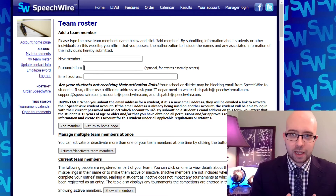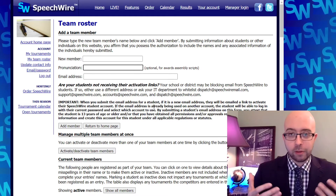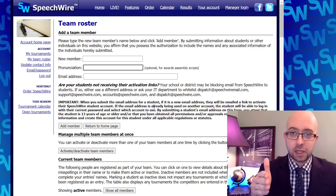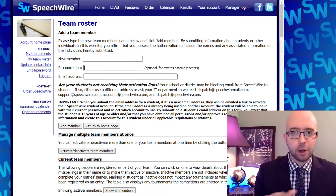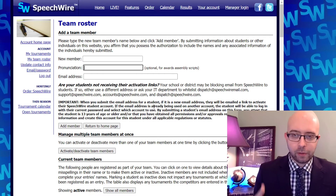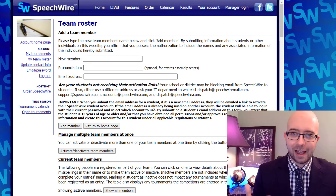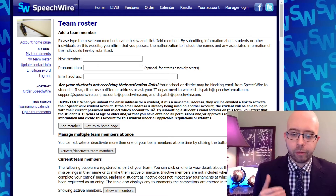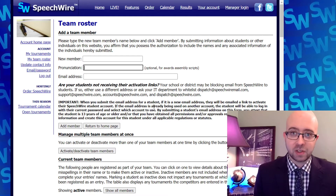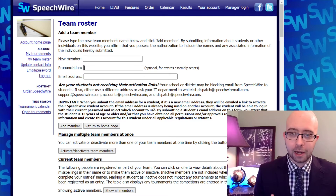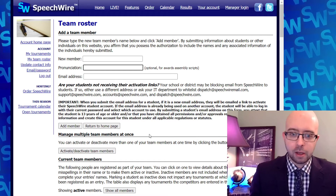That's going to immediately send that student an activation link. The activation link is just something in their email that they click, and it's going to immediately take them to a spot where they can put in a password for their new account. You will not know the password — that's private to the student. Then they're going to be able to use that email address and that password in order to log on and compete at live online tournaments. The place where they go to compete is live.speechwire.com, so make sure to pass that on to your students. That activation email will also inform them of that so that they know where to go.